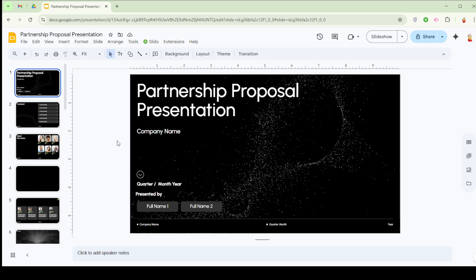Now you're equipped with the knowledge to effectively record your Google Slides presentation. Enjoy the process and create something amazing.